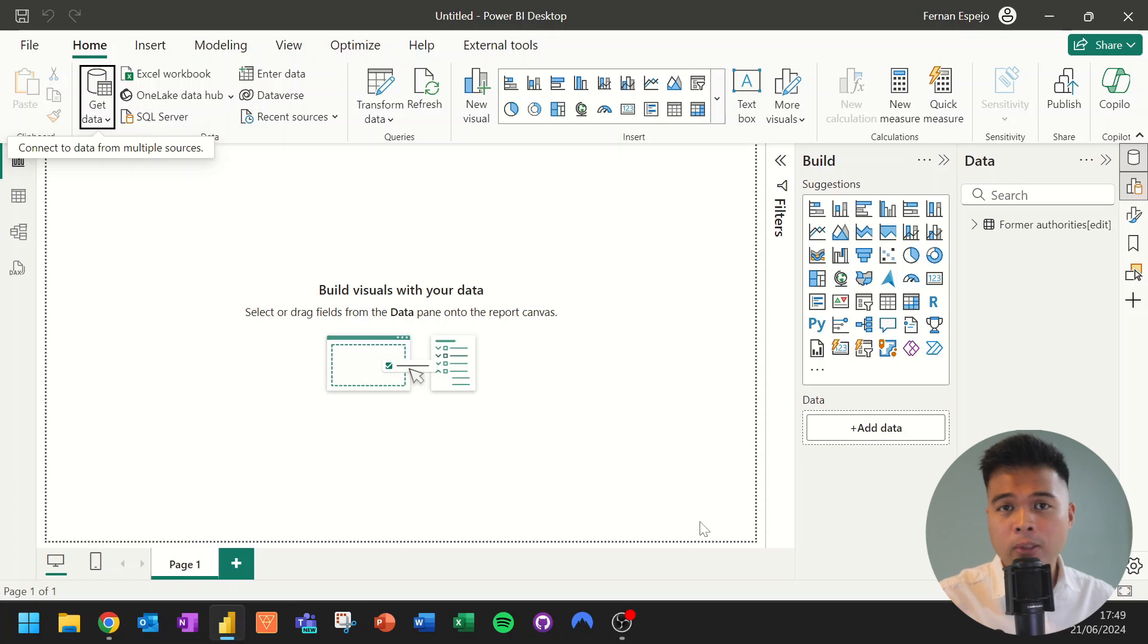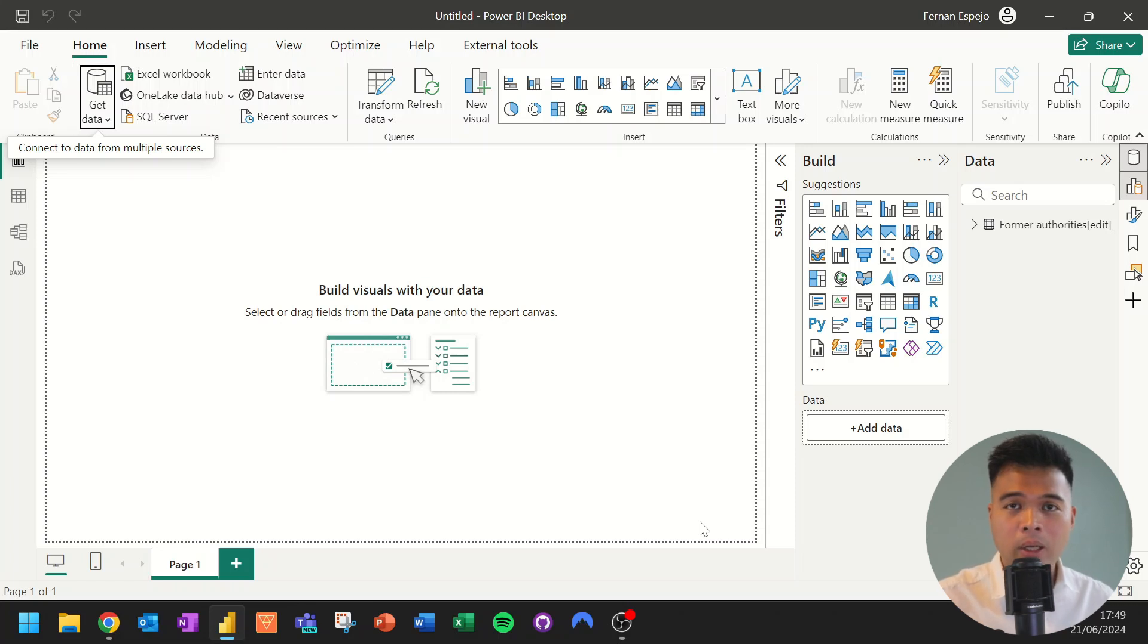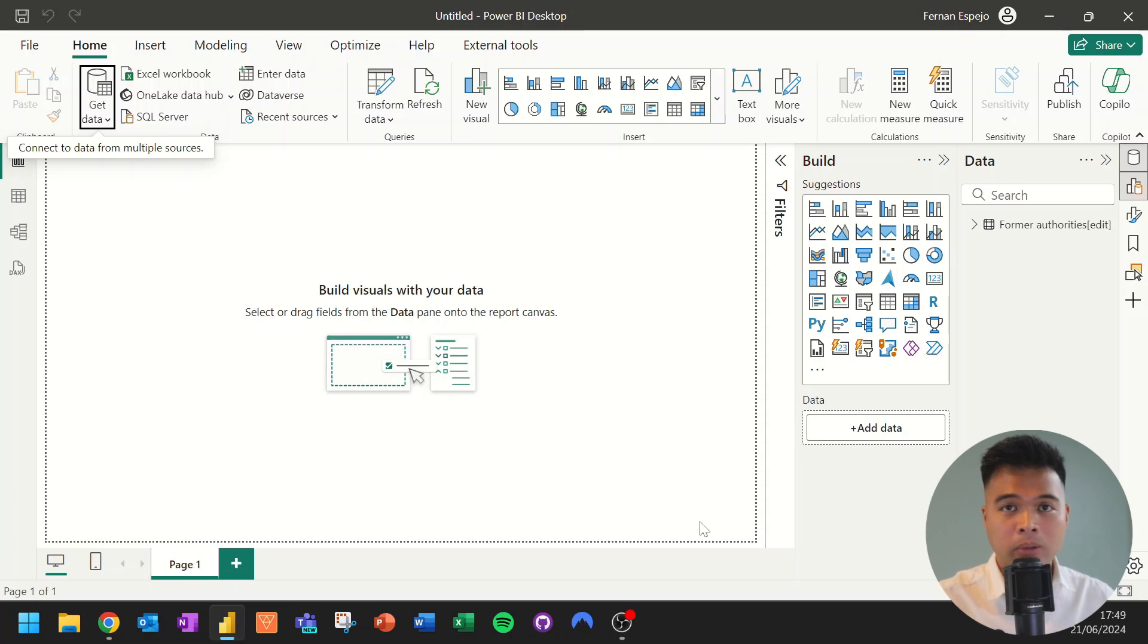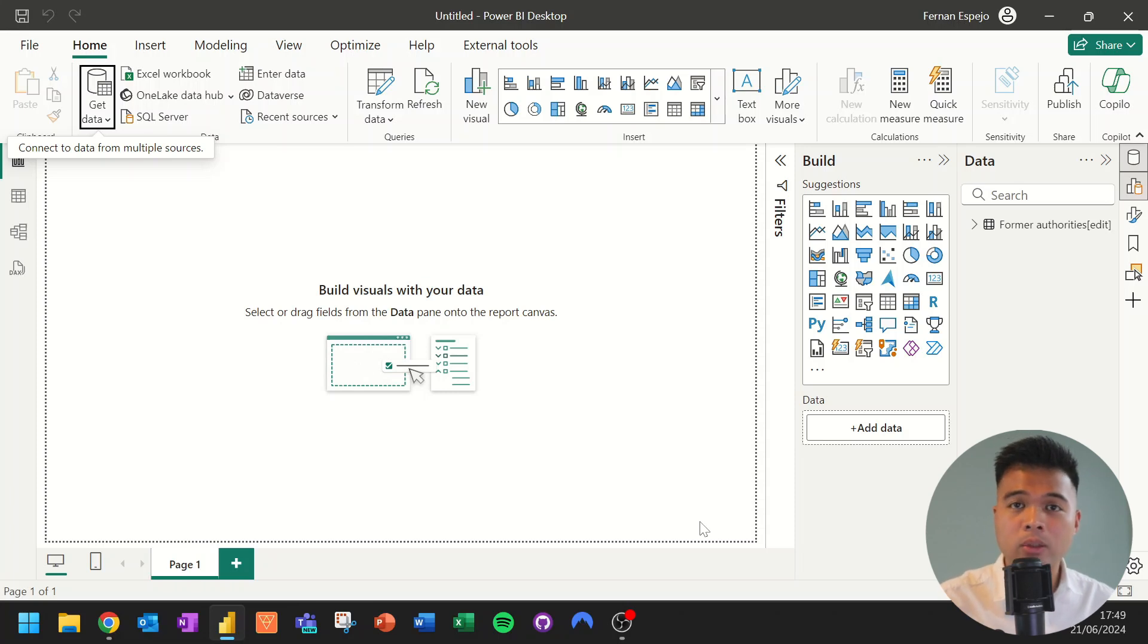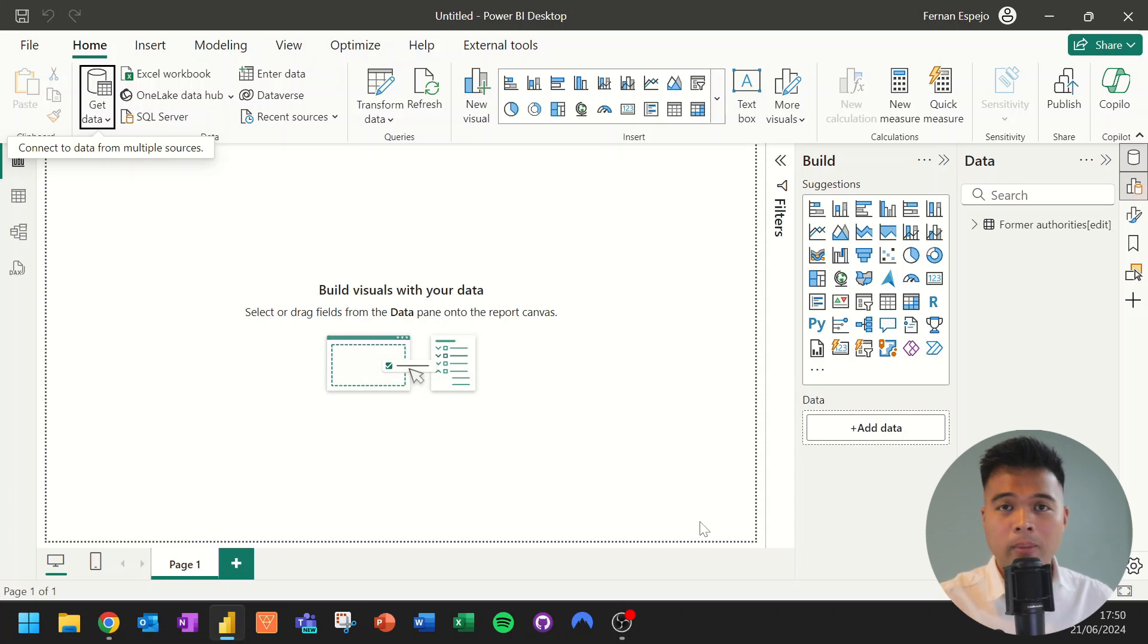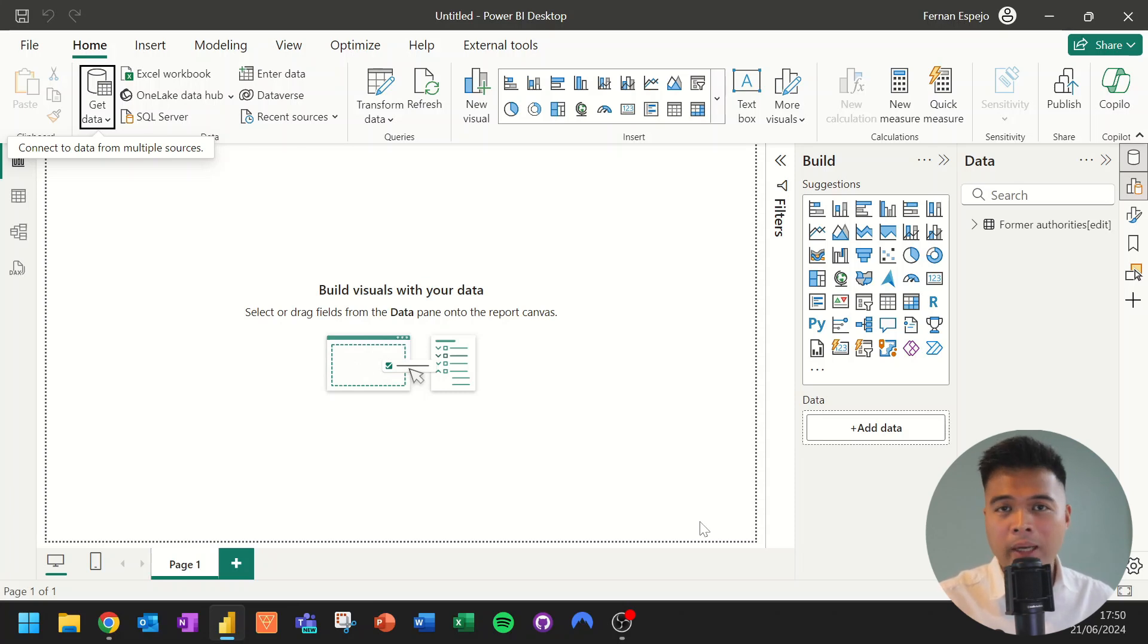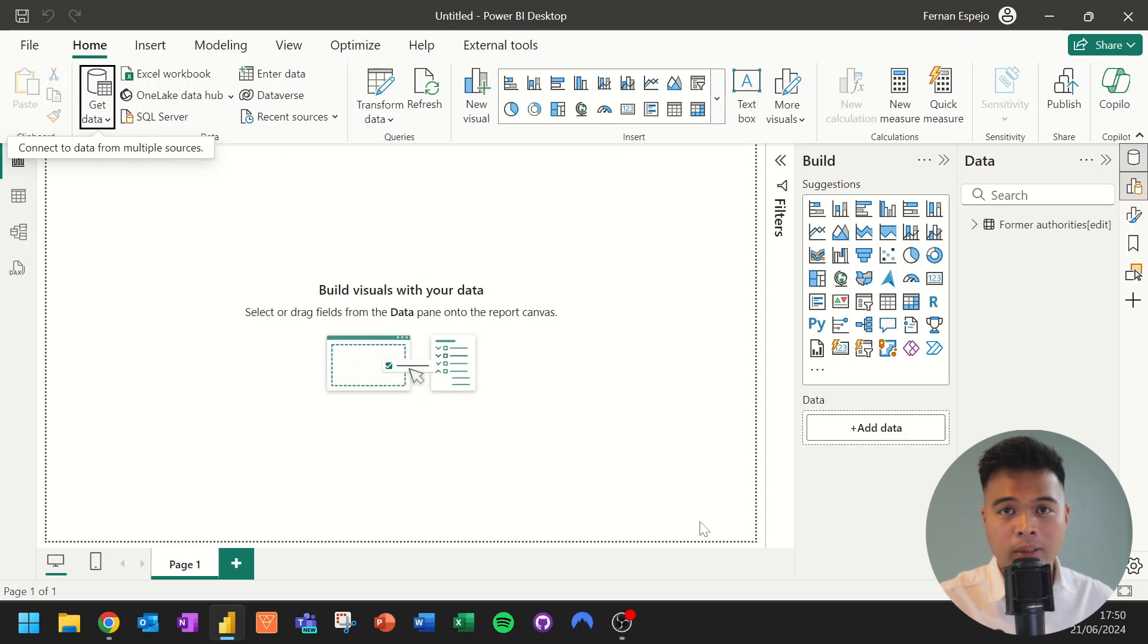Because you have so many different data connectors available to you, how you connect to them and what kind of authentication you need might be different based on the respective service. So in some cases, you might need to log in, or maybe you need to use an API key. And having data connectors available basically just makes your life and connecting to these data sources a lot easier.